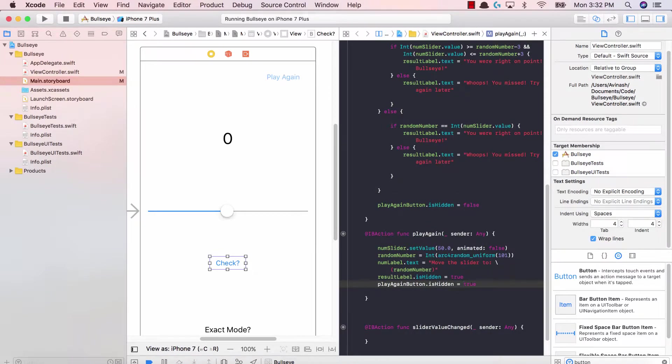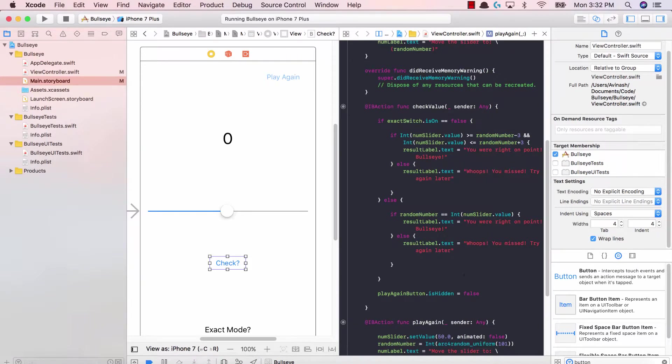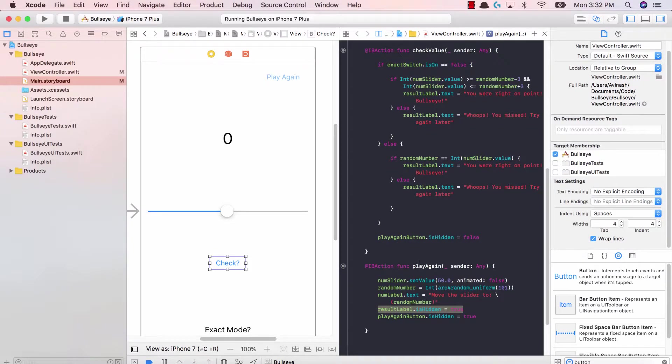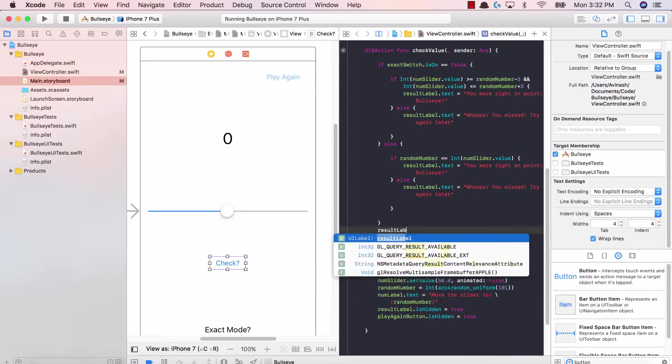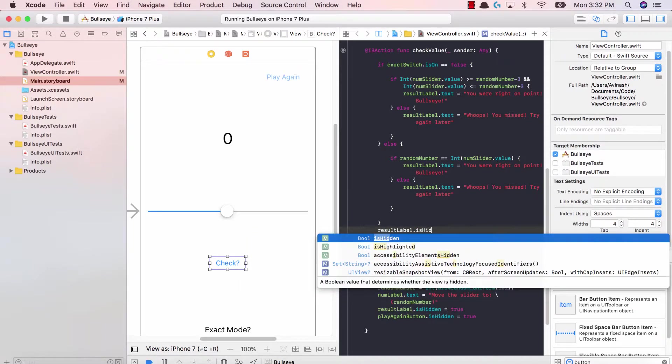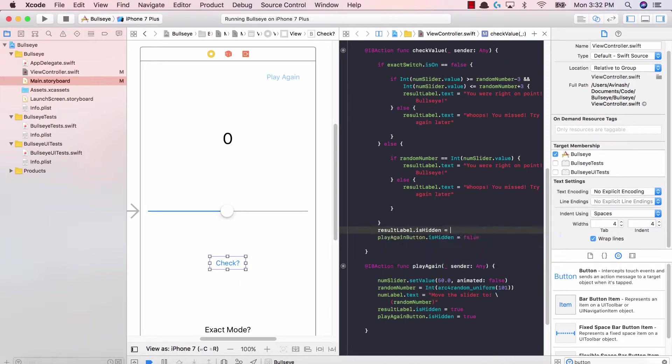Now one thing I'm noticing is if we hide the result label, we're not making it reappear anywhere in our code. So when the user hits check value, we need the result label to show up again. So over here, we're going to say result label dot is hidden is equal to false.